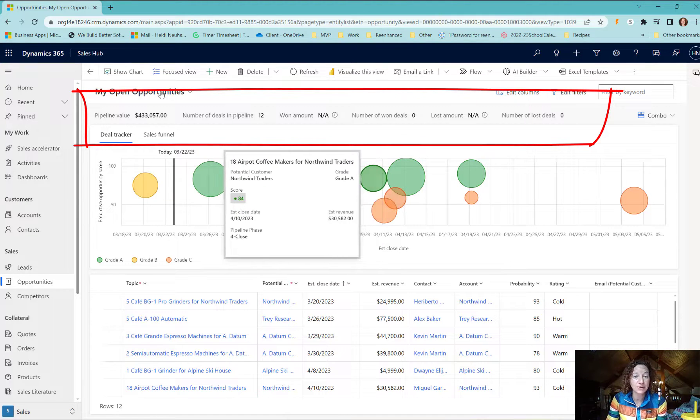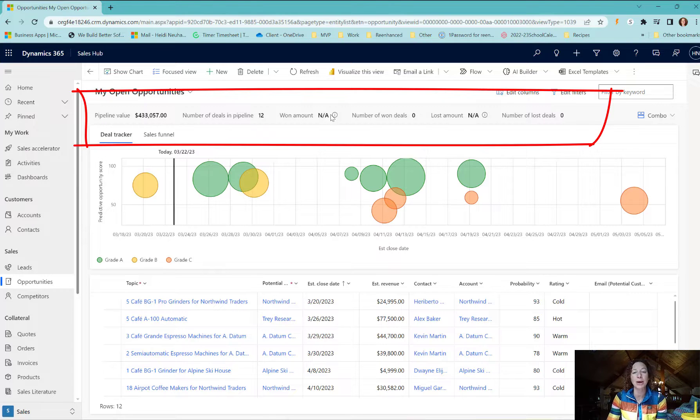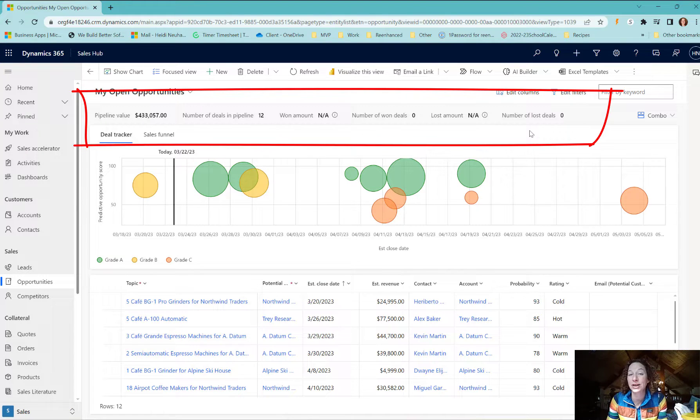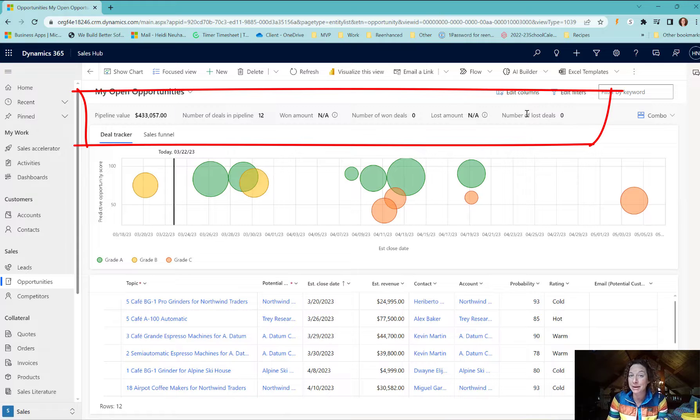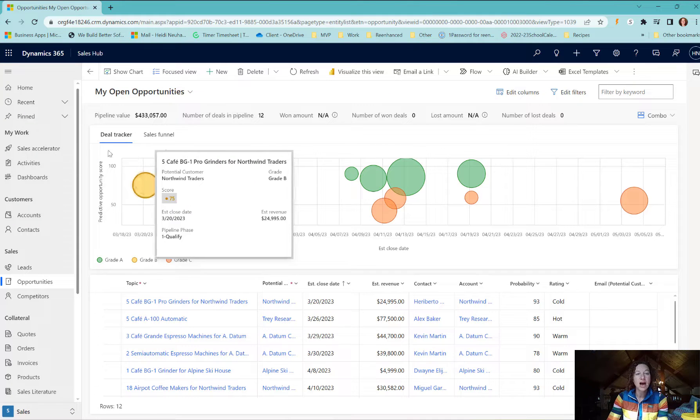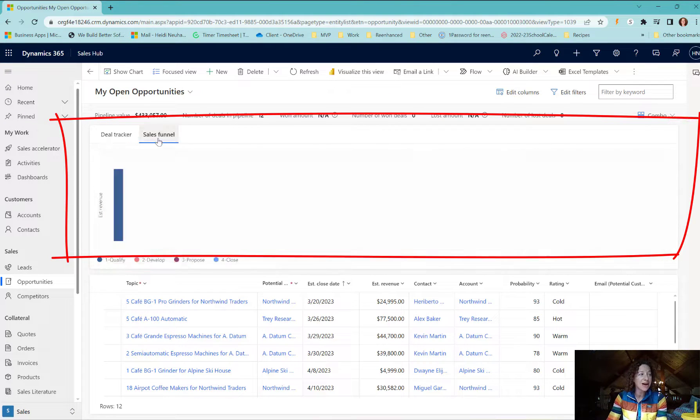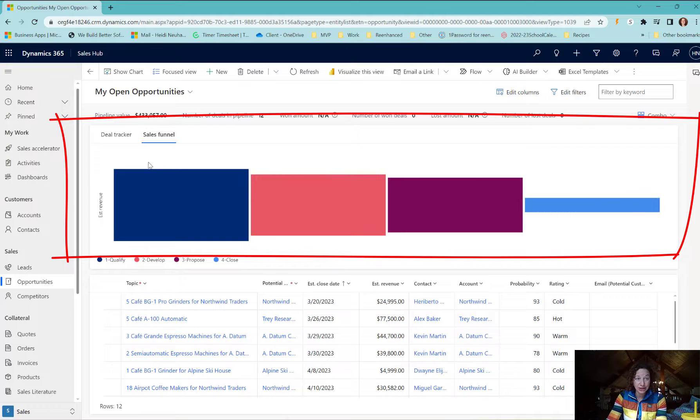We have pipeline value, number of deals, and pipeline one amount. This is entirely configurable - you can pick your KPIs that you want to highlight here. Underneath is your deal tracker and your sales funnel.